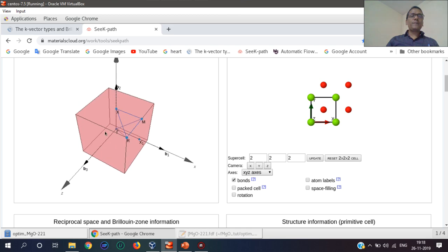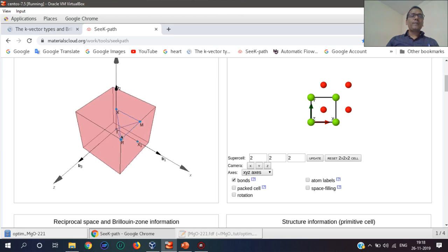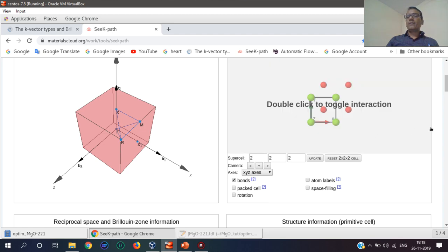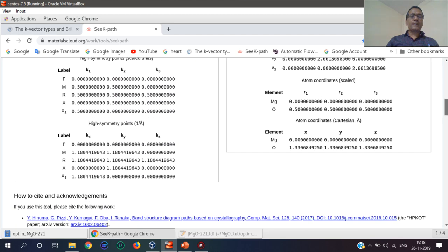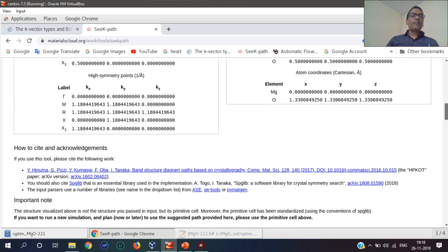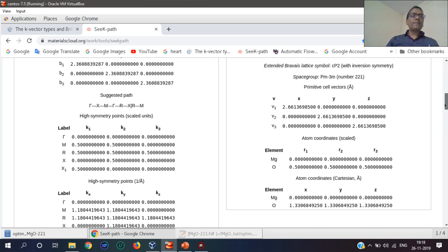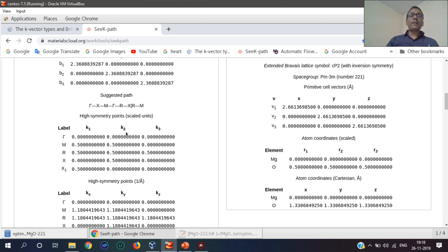Different symmetry points are shown here: Zeta, R, M, X. This path is the symmetry path. This is the symmetry path, and these are the points. This symmetry path we just follow, and these are the points I mentioned in the FDF file.